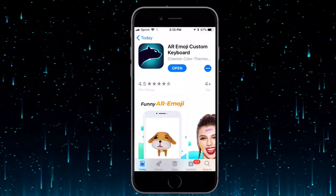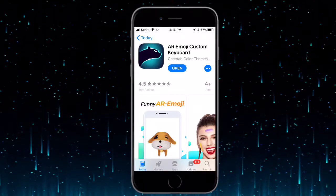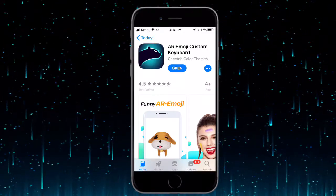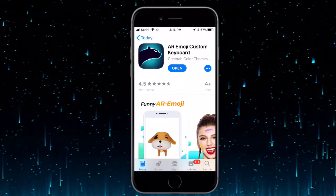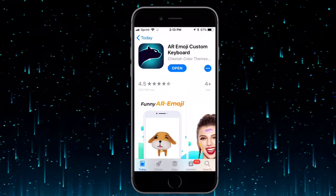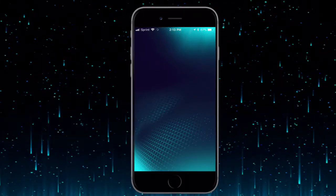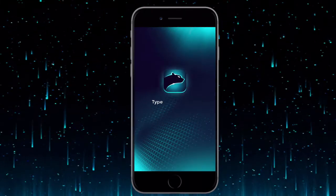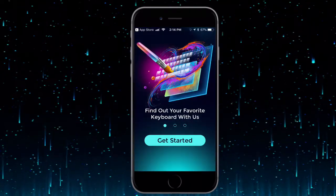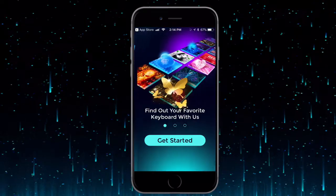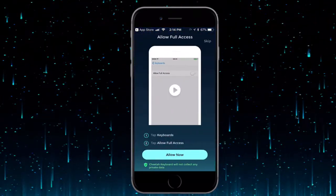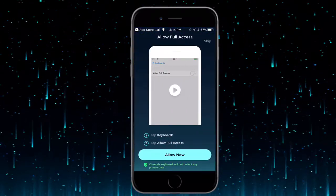Hey guys, what's up! Today I'll be showing you an app that gives you a nice custom keyboard. I'll link it in the description for you guys to download. Once you download this app, open it up — this works on iOS 9 and above on iPhone, iPad, and iPod touch. Once you open it up, swipe over or just tap on 'Get Started.'